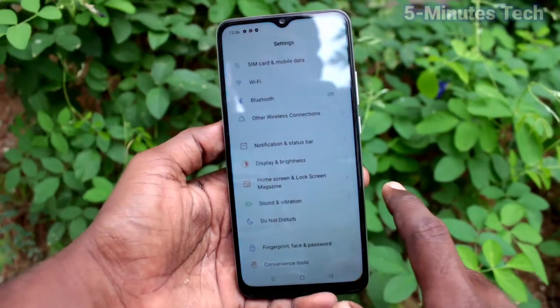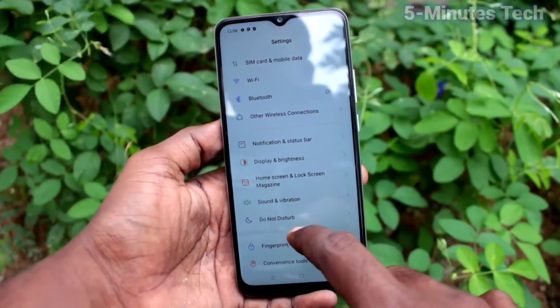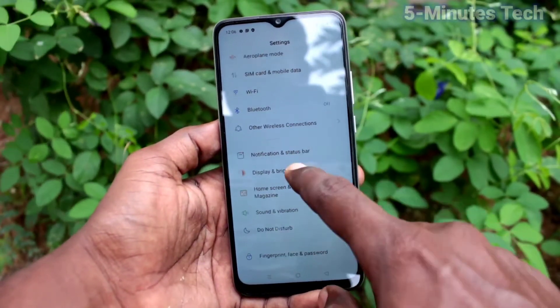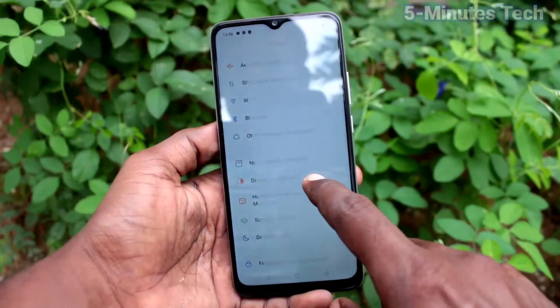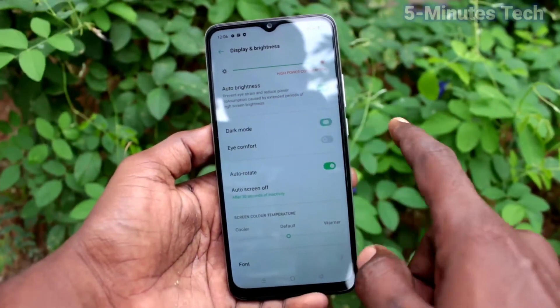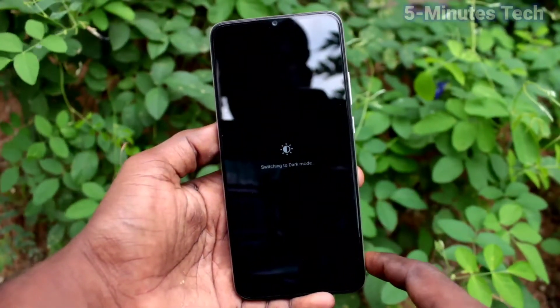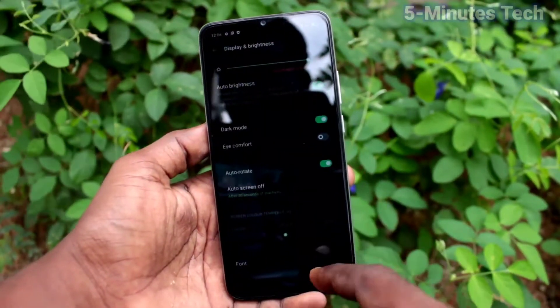First of all, go to the settings and click on Display and Brightness. Click on Dark Mode, then turn on the button and it is dark mode.